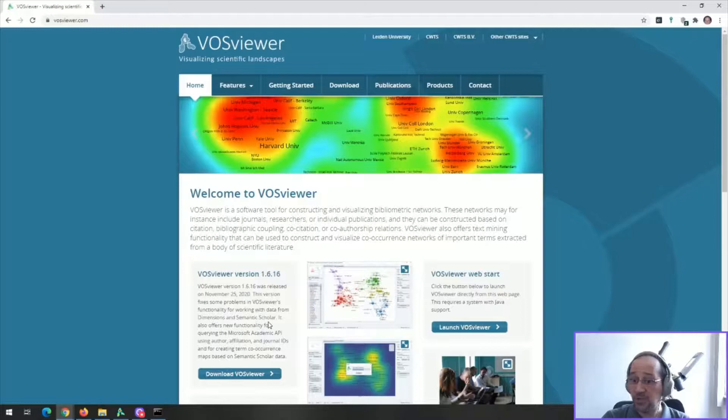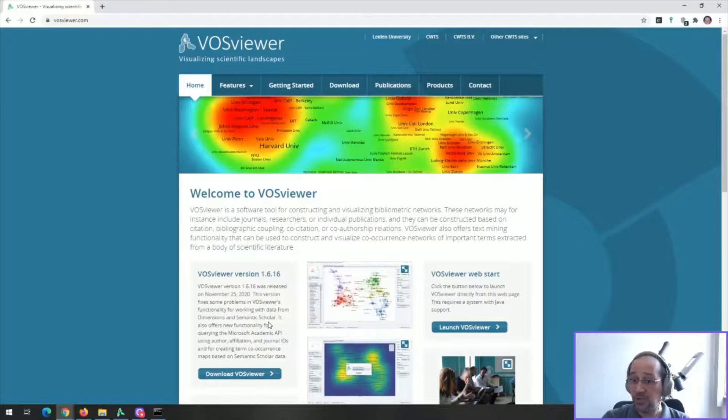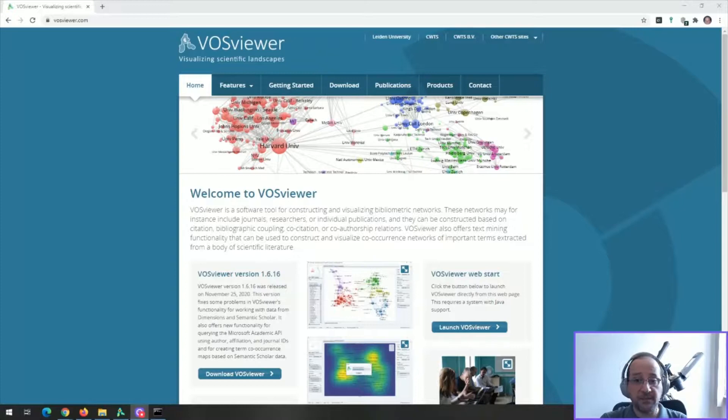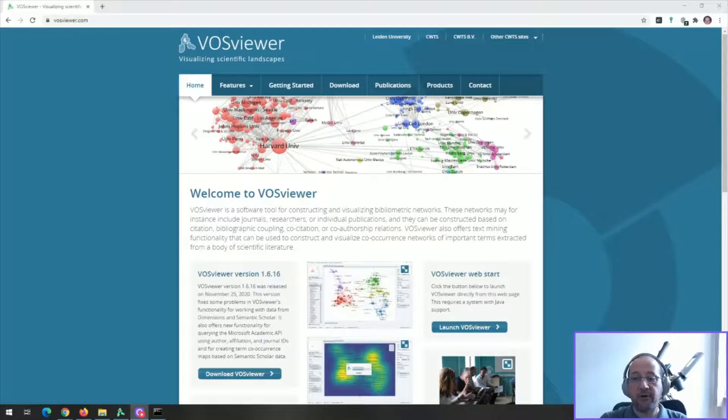You can also use PubMed and Microsoft Academics. It also has text mining capabilities, so you can do any kind of graph or heat map that you want based on text mining as long as it is in English.